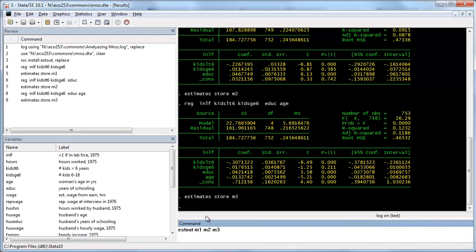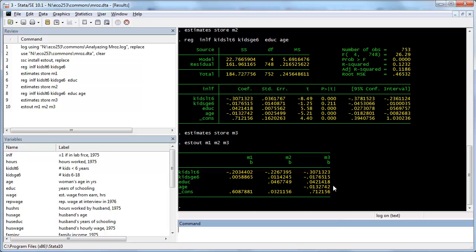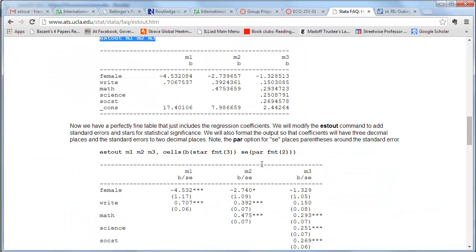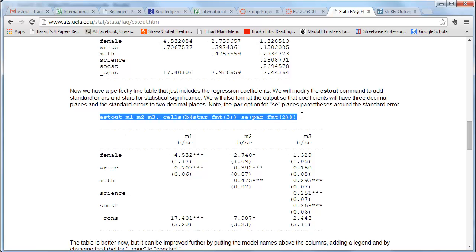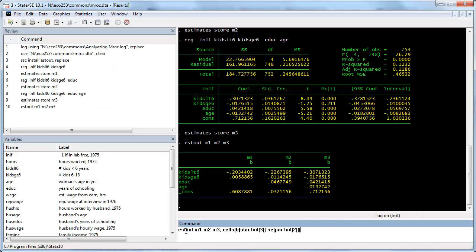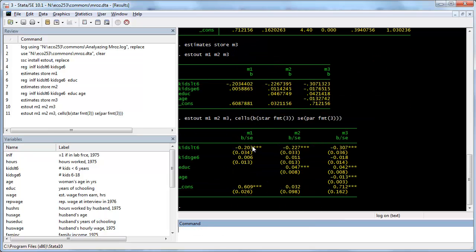This bare-bones version just gives the coefficient estimates with lots of decimal digits. We'd like a little more control. I'll modify the command to three decimal points for the standard errors. Now we've got stars indicating significance levels — the coefficient is minus 0.2 with a standard error of about 0.03, three stars for strongly significant. We get the beta estimates, standard errors, and variable names.